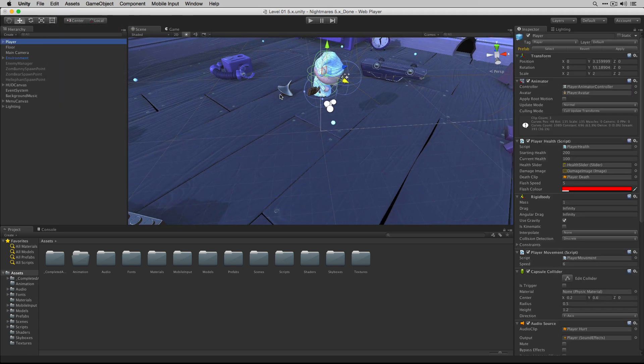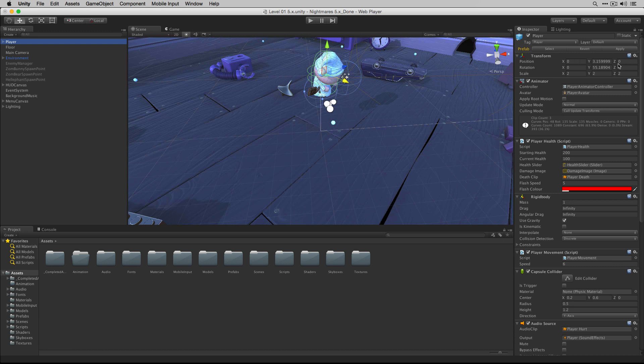As we can see, both sets of changes have been saved both to the transform and player health components.